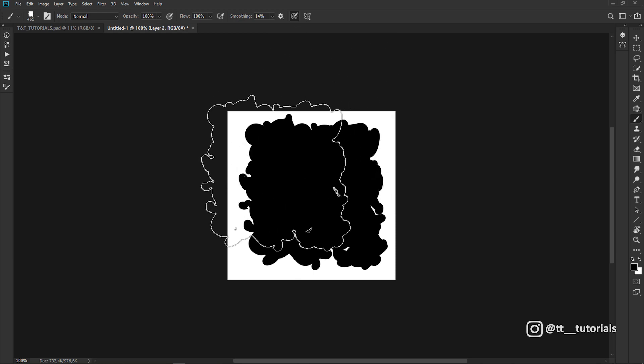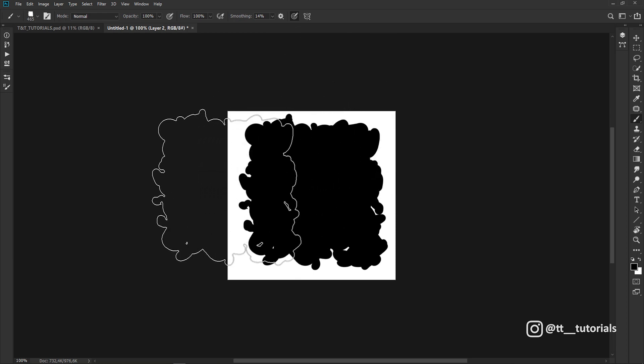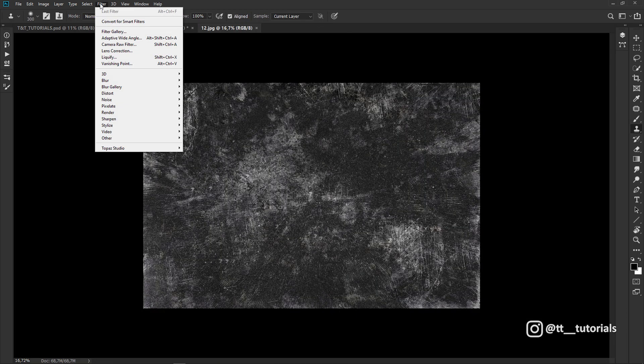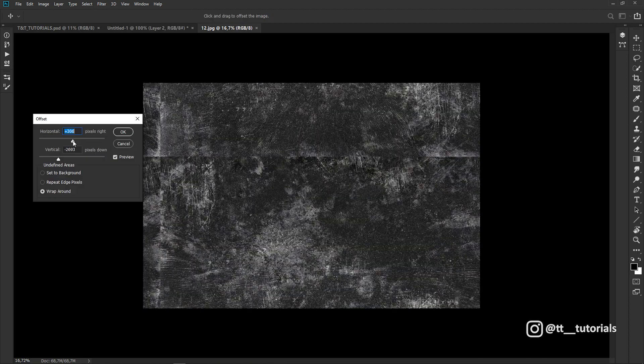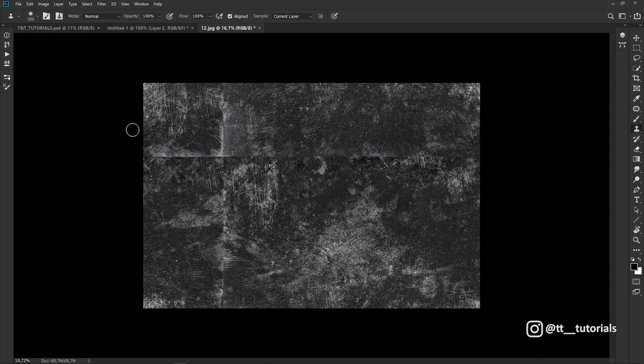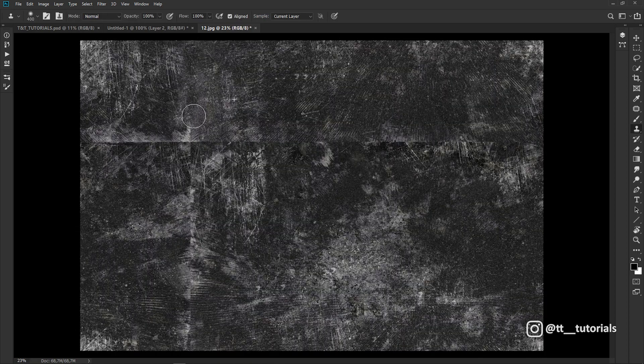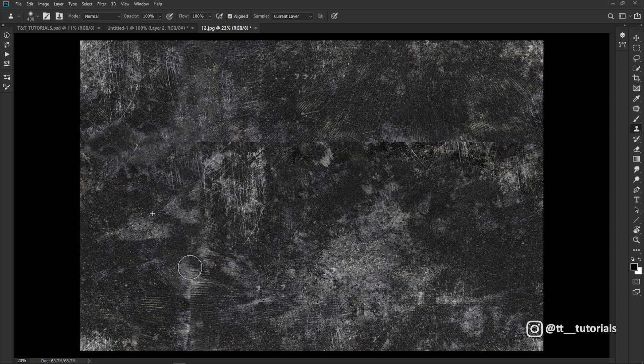Brush is done and now we need a texture for it. Download any texture that you want and make it seamless. Go to Filter, Other, Offset, move these sliders a bit to see seams better, pick the Stamp tool and remove seams.